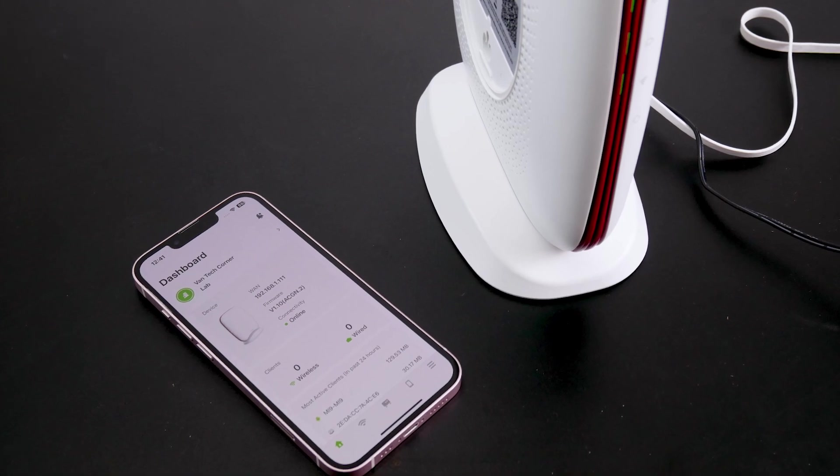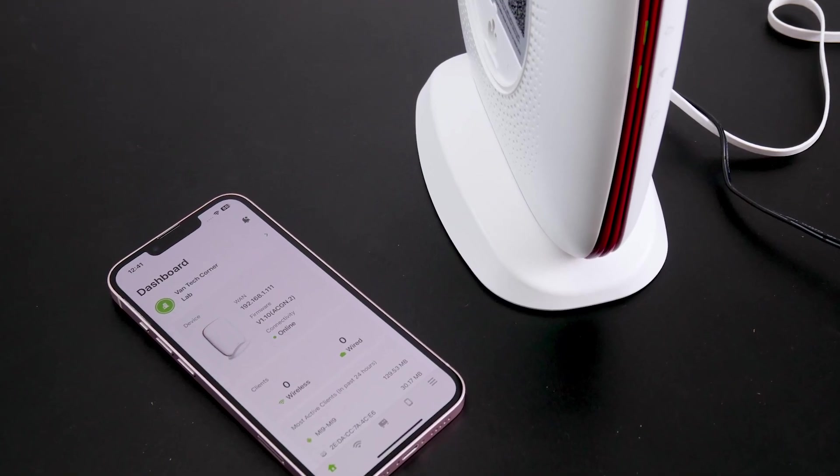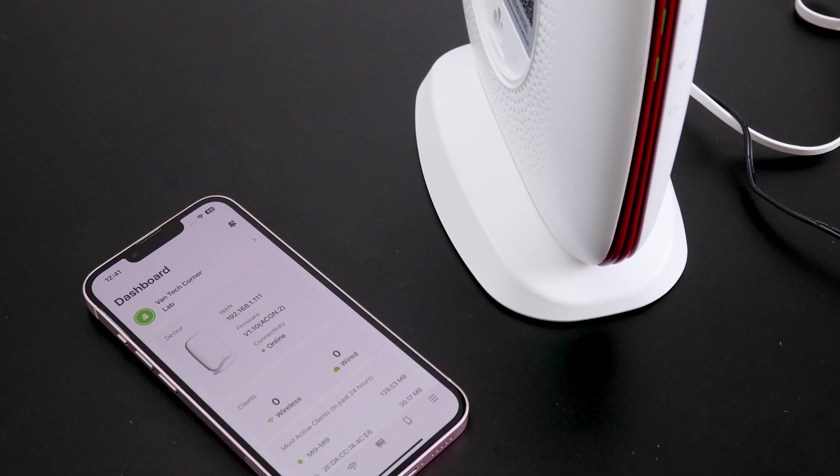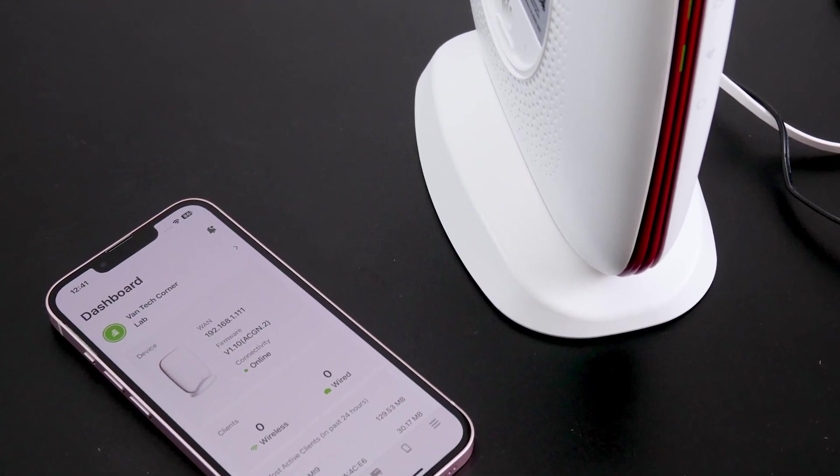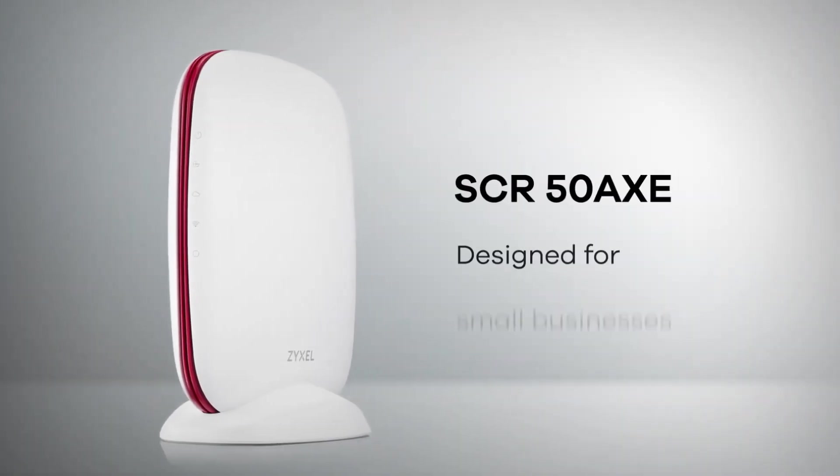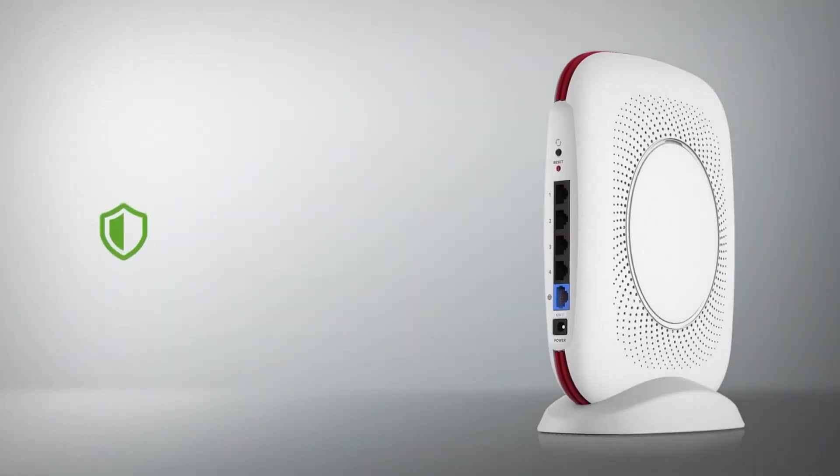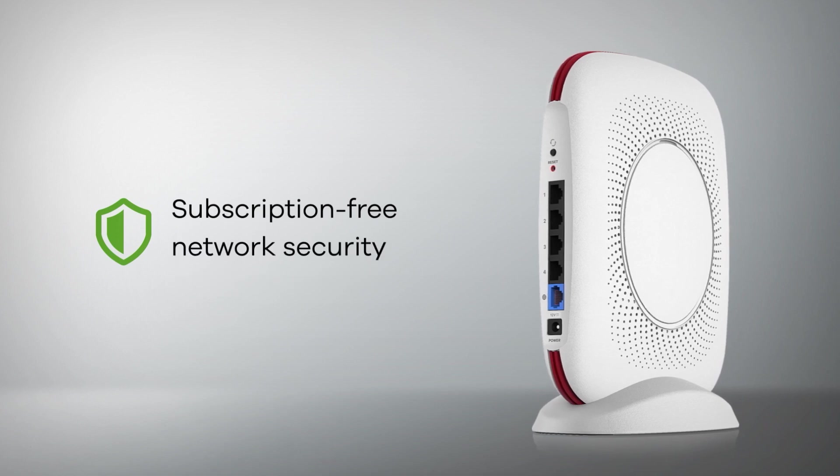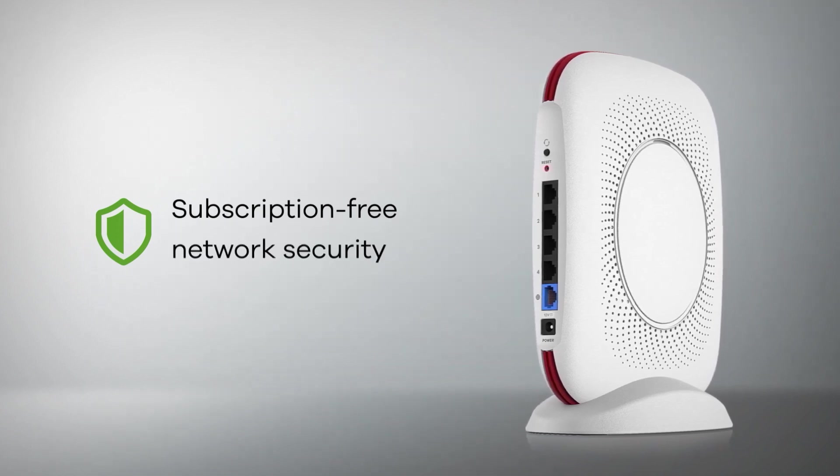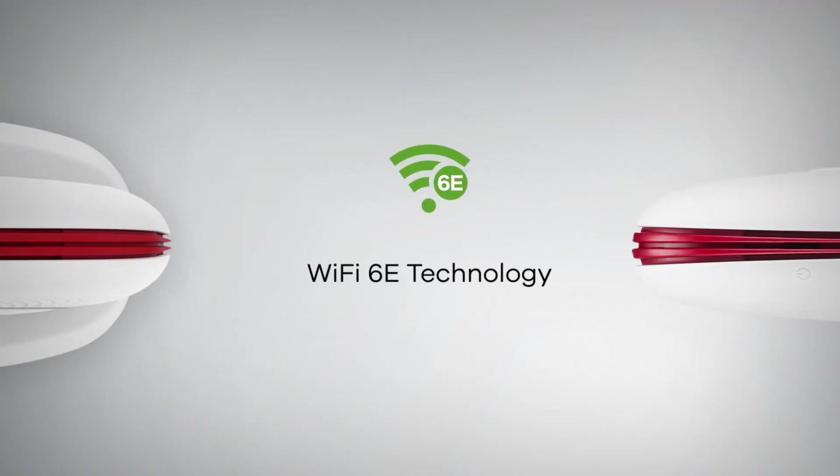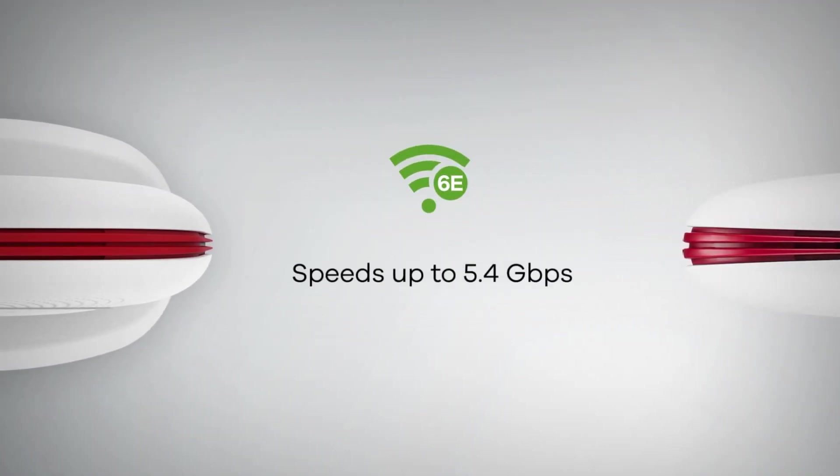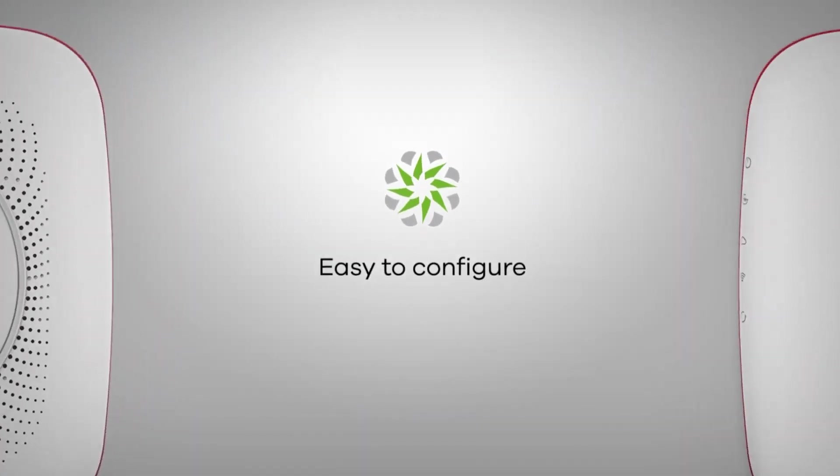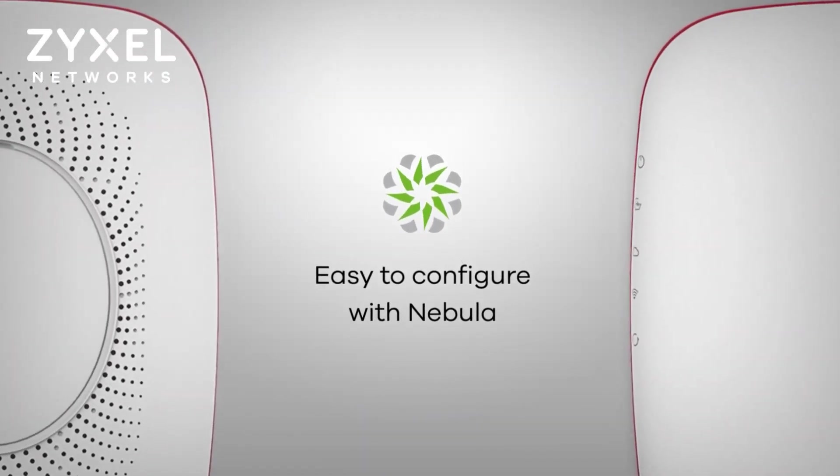In conclusion, the Zyxel SCR50AXE AXE 5400 Wi-Fi 6E security router is a powerful and reliable choice for anyone looking to upgrade their wireless network. Its combination of high-speed performance, subscription-free security, and ease of use make it well worth the investment. Whether for a busy household or a small business, this router is equipped to handle the demands of modern connectivity with ease.